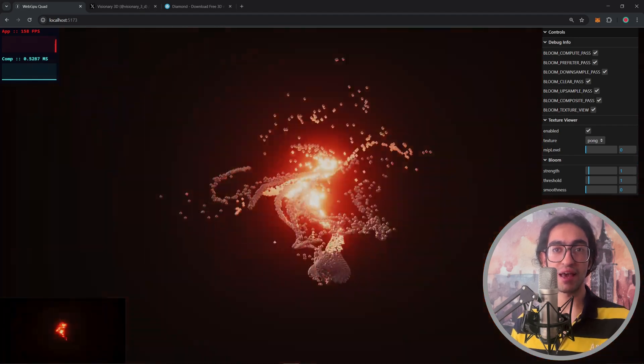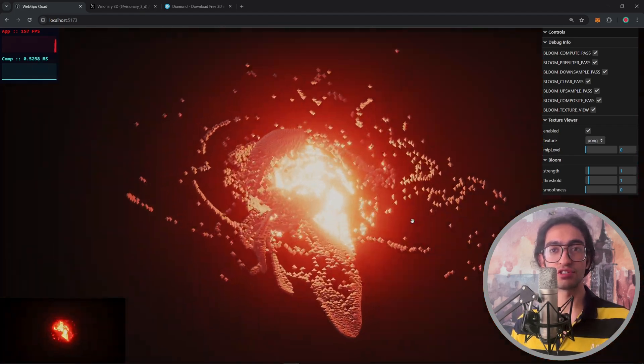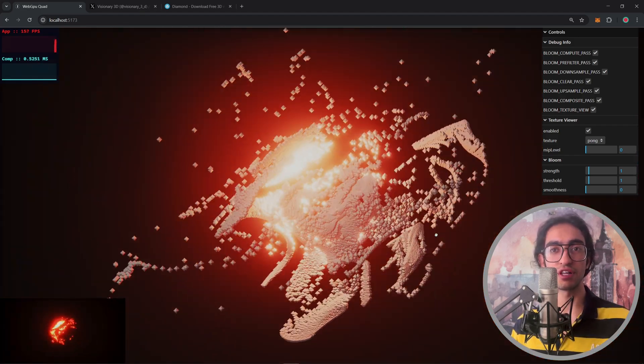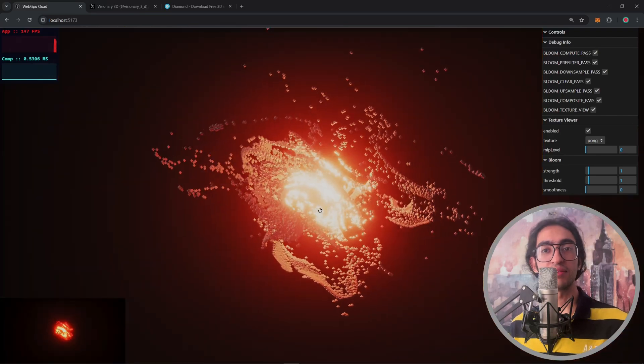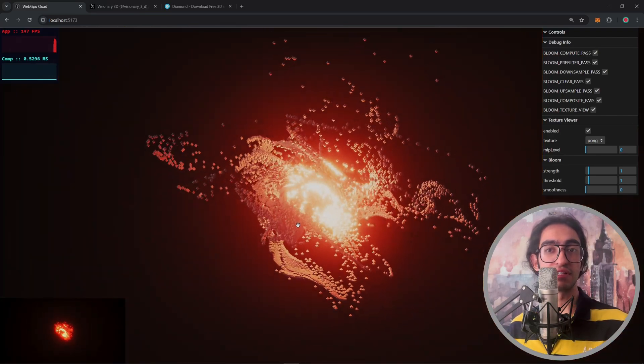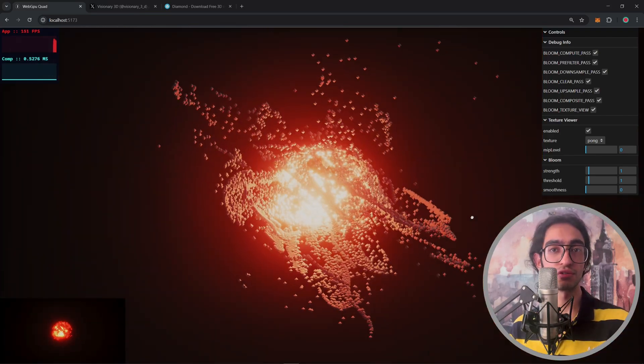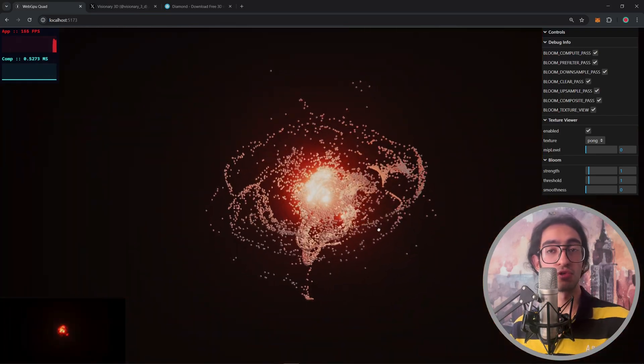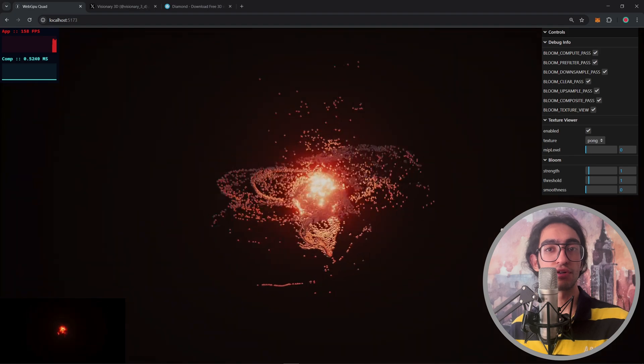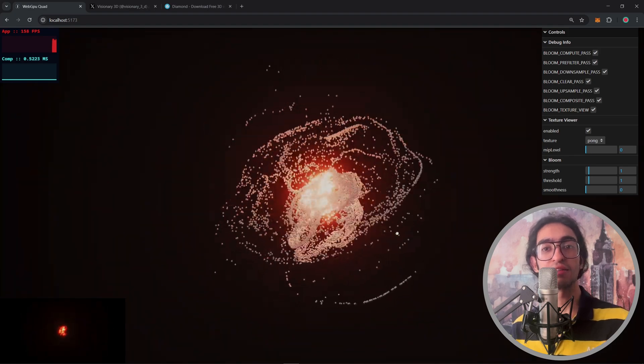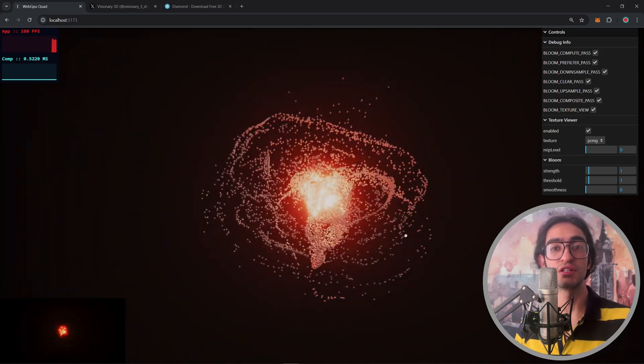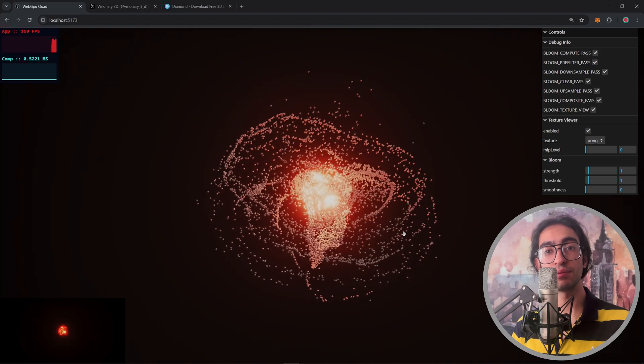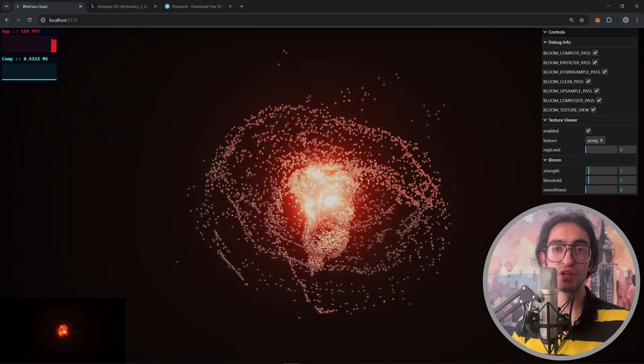So you can see that in the center of this universe I have a point light which is red and this point light is illuminating all of these particles. A couple of forces are being applied to these particles and the entire calculation is happening in parallel on the GPU.